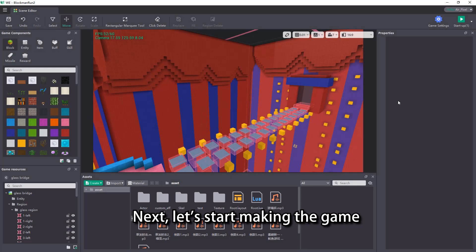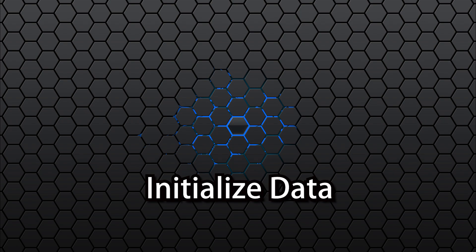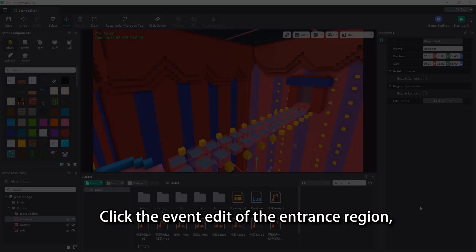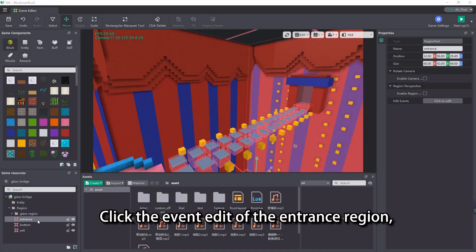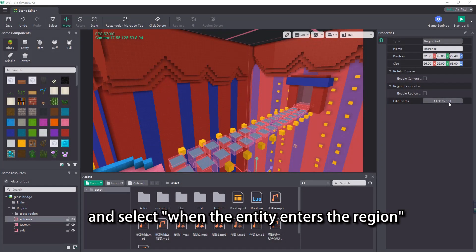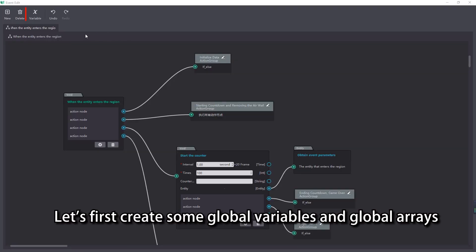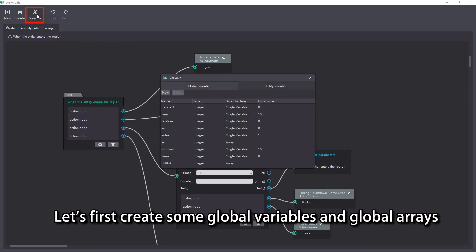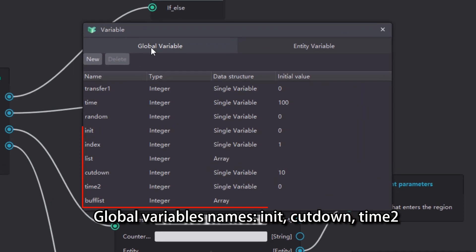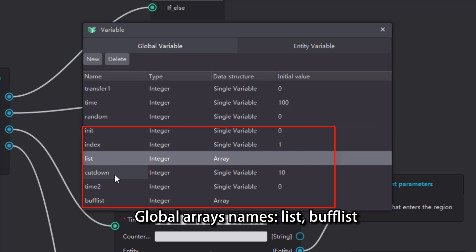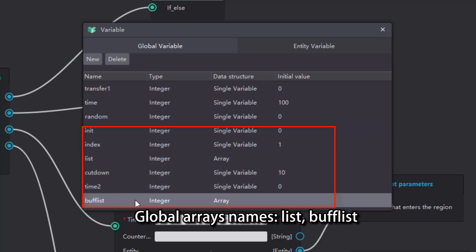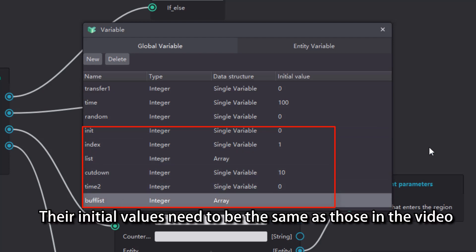Next, let's start making the game. Click the event edit of the entrance region and select when the entity enters the region. Let's first create some global variables and global arrays. Global variable names: init, cut down, time2. Global array names: list, buffless. Their initial values need to be the same as those in the video.